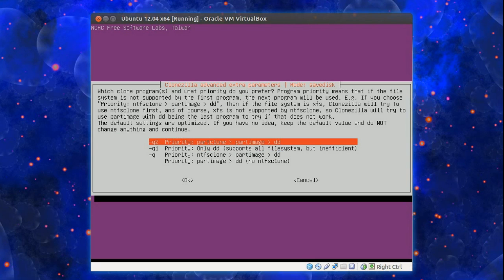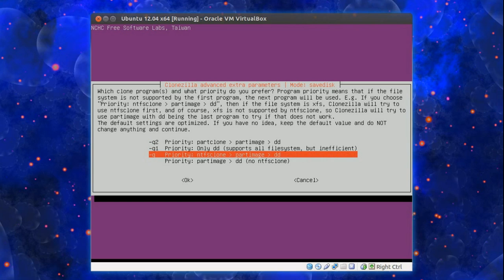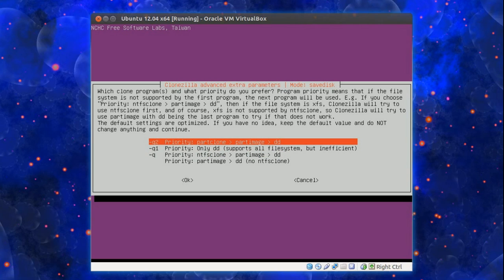Now this is a little bit complicated. What sort of backup program do you want to use? Right, if you're using Windows I would choose the dash q the third option NTFS clone part image dd. For Linux or Mac I would choose the first option part clone part image dd.